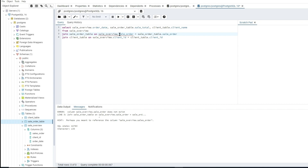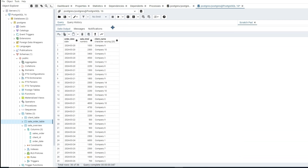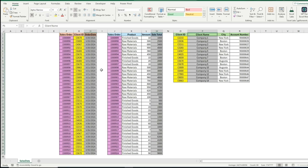I had a typo — 'sell_overview' instead of 'sale_overview' — so I fixed that and ran it again. Now we can see it's grabbing the order date, the sale total from the joined sale order table, and the client name from the client table. Since we don't have any missing data, it brings back exactly those three columns.